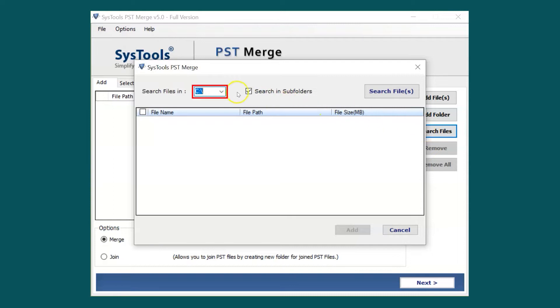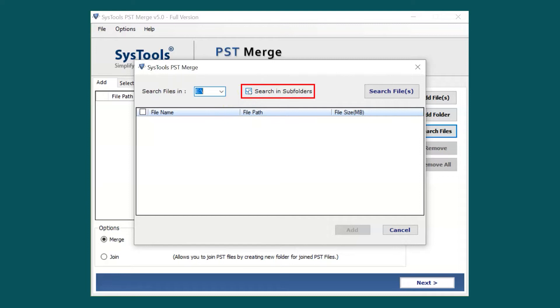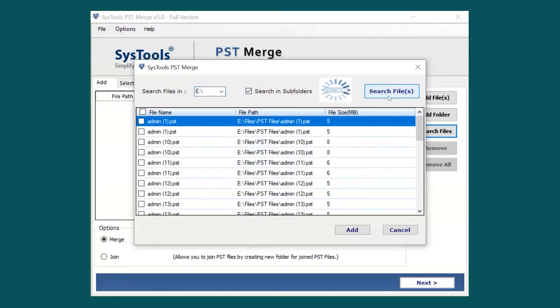Here you can see Search Files in the Drive option. Here is the drop-down option where you can select files from the desired file partition or select all drive options. You can also check the subfolder checkbox option if required. After making the desired options, click the Search button to proceed further.